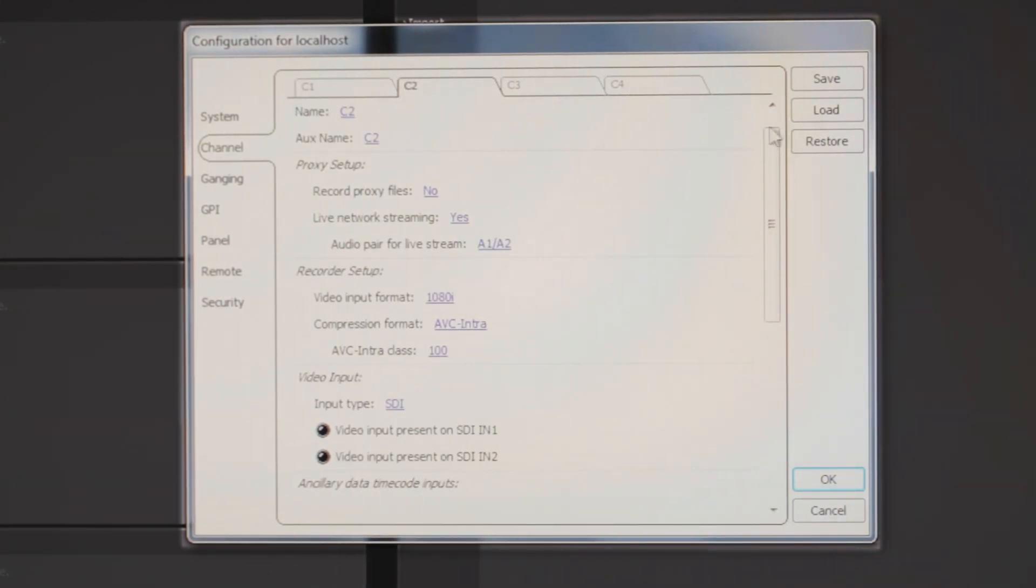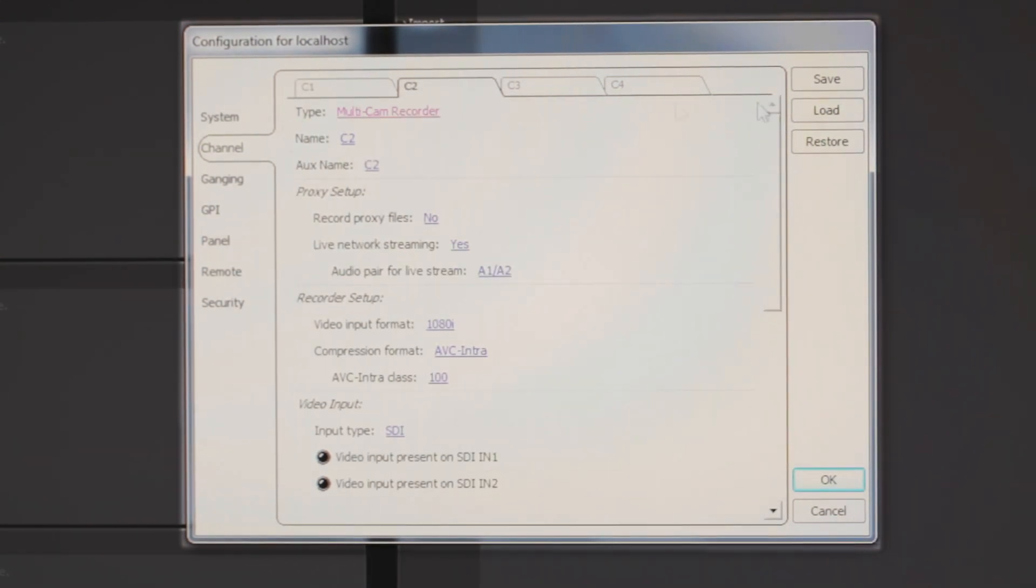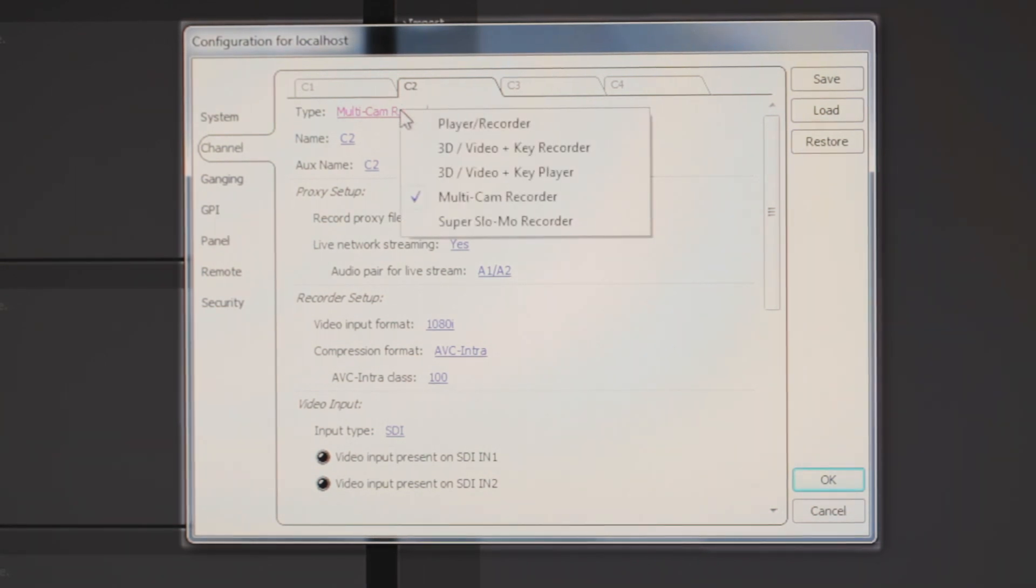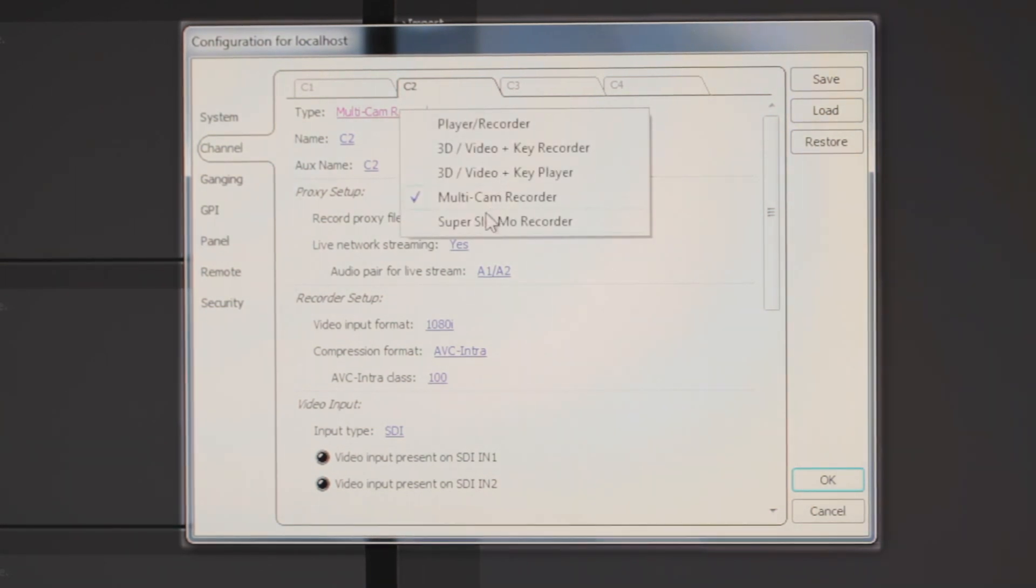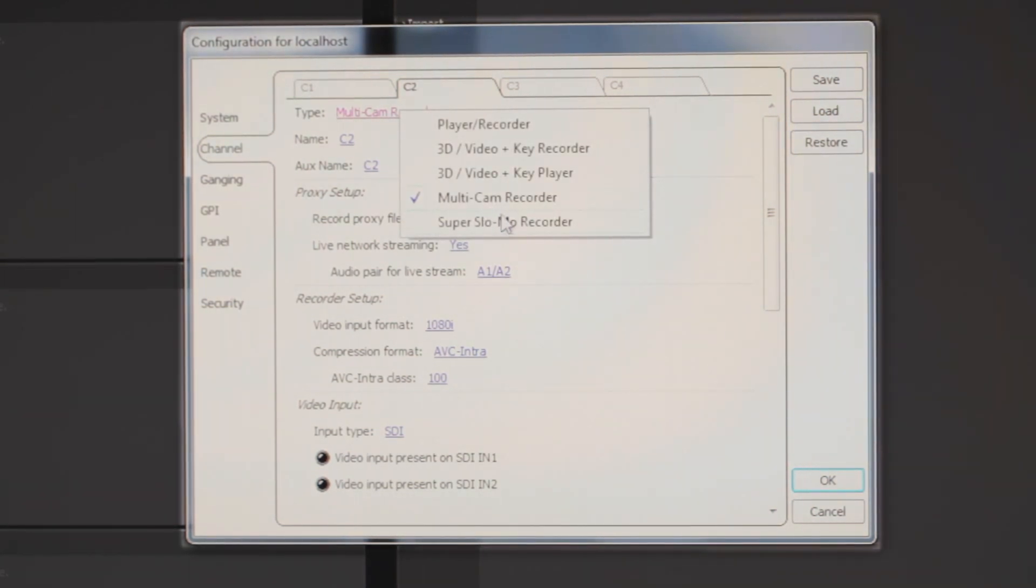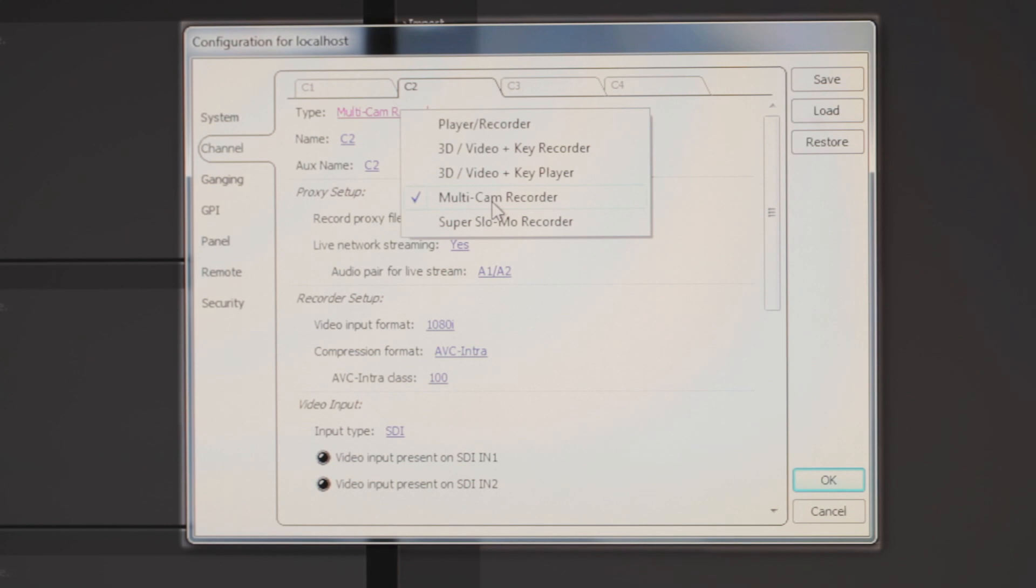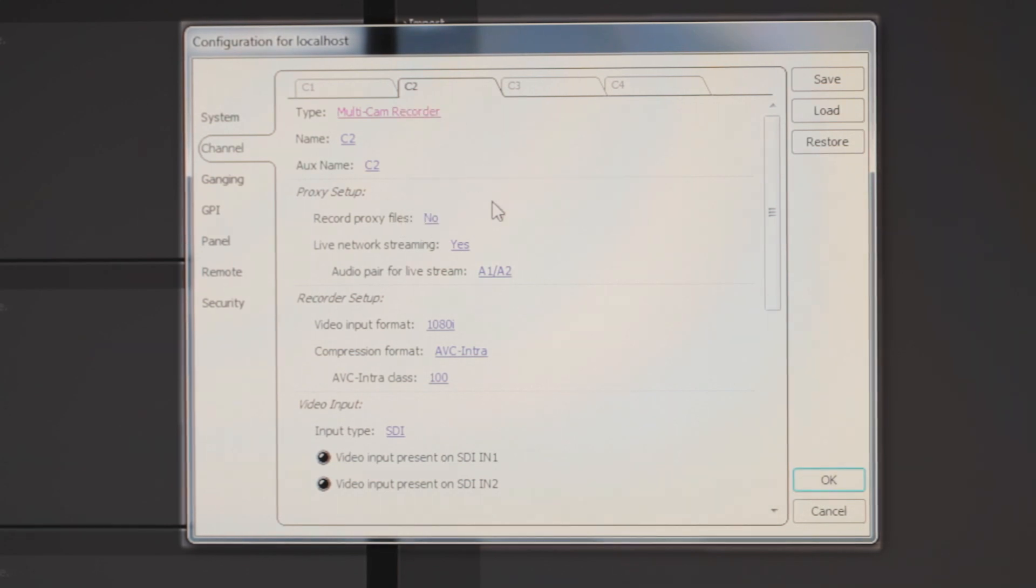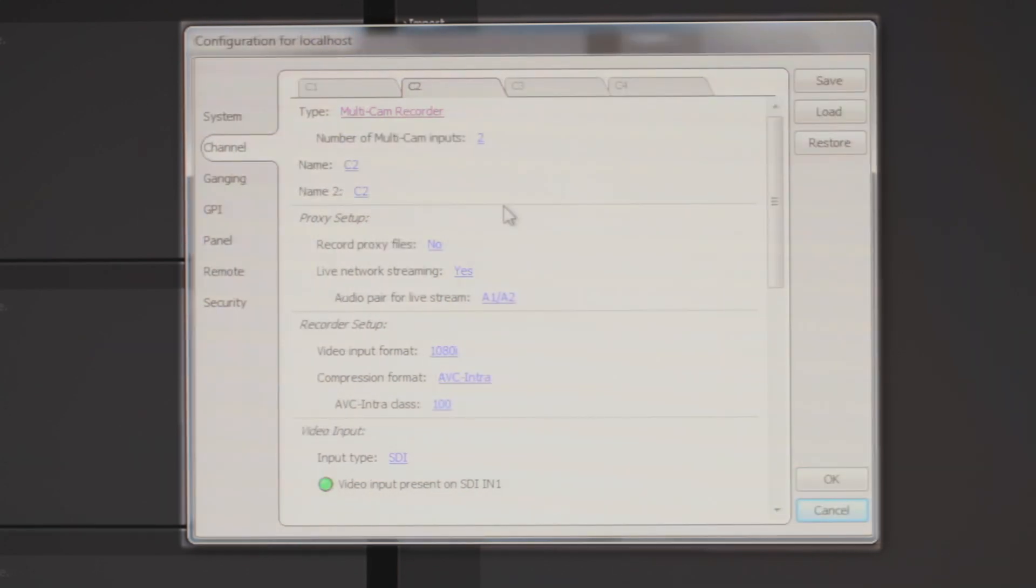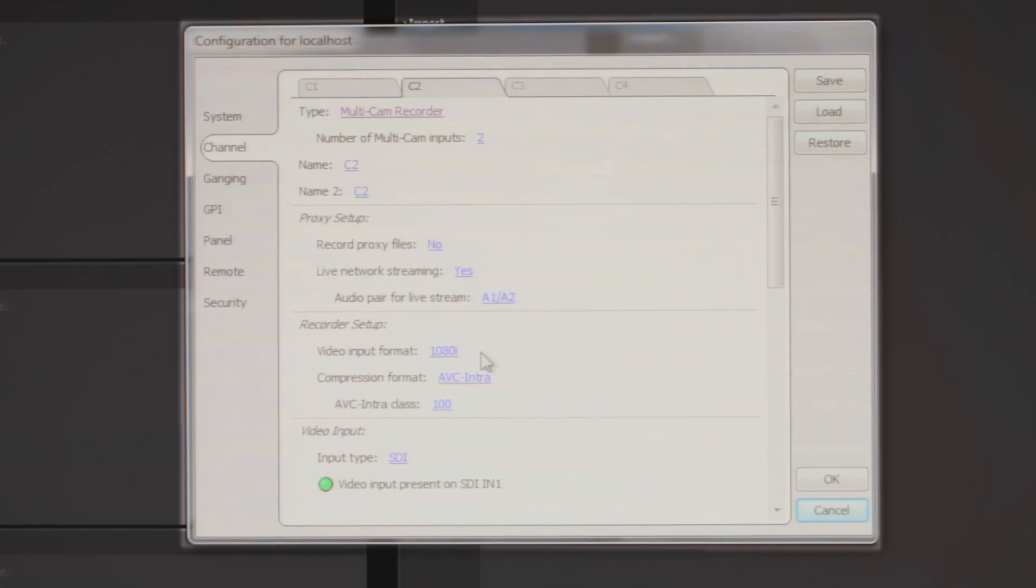For the second channel, we can choose from a multi-cam recorder, which we have set up here. Or we can also change it back to Super Slow Motion. But since we're going to use the multi-cam recorder, we can go ahead and choose from our input selections as well. And also make sure that under our video input that we have present video on both of these channels.